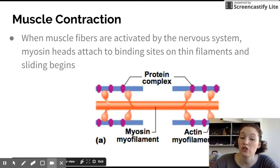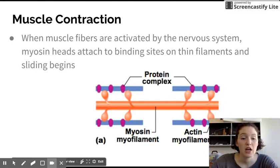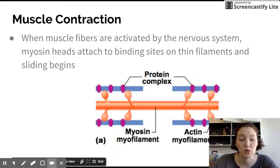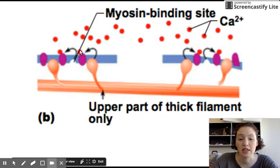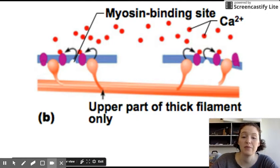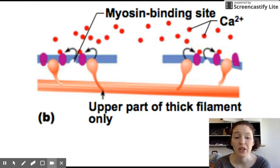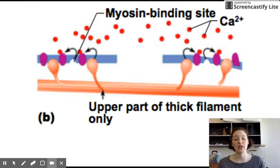When the action potential sweeps along the muscle cell, calcium ions are released from storage. There is this flood of calcium from the sarcoplasmic reticulum that acts as the final trigger for contraction.